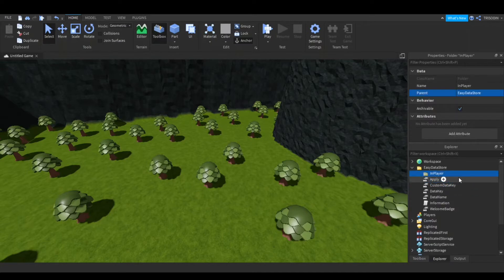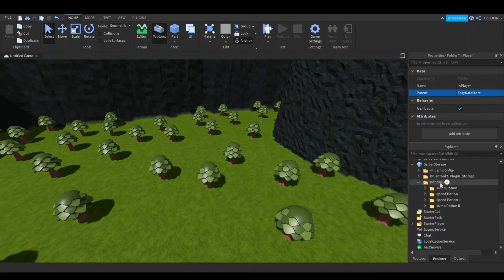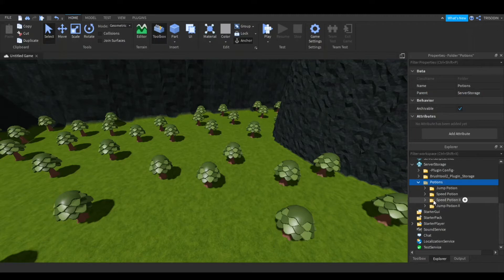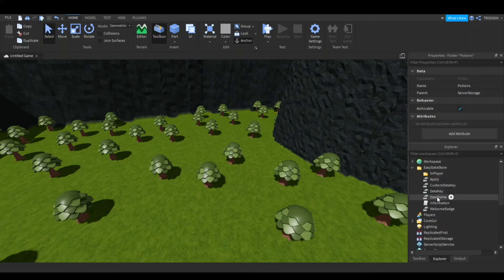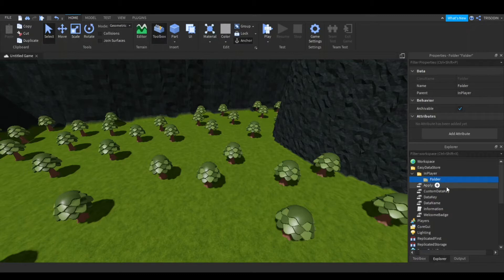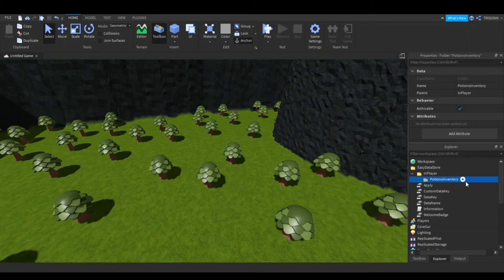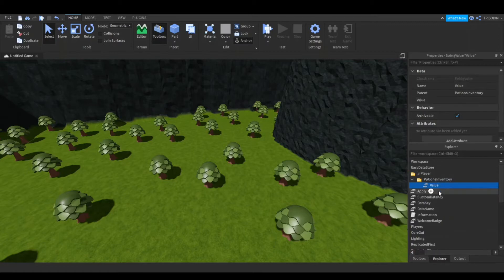So in player, actually right here, in server storage I have potions. And let's say I want the player to be able to have a potions inventory. So I'll insert a folder and I'll just have it called potions inventory. And if I want to make this an inventory, then I'll add a string value and call it is inventory.